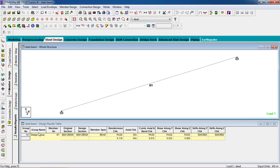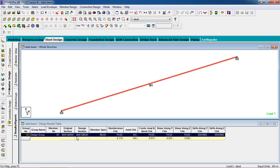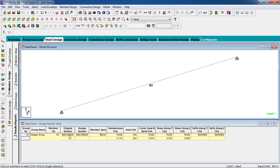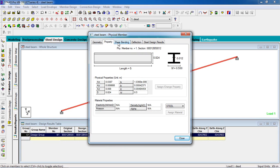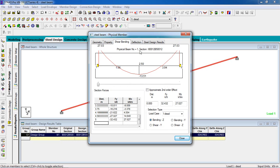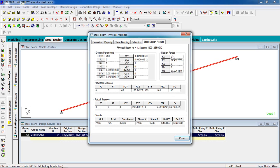Now you can see the result reports. The section I selected has passed. The design section is the original section I provided and it has passed. If the section were not passed, STAAD would automatically change the section. You can see the results by double-clicking on the member — it shows property, shear, bending, deflection, and steel design results.